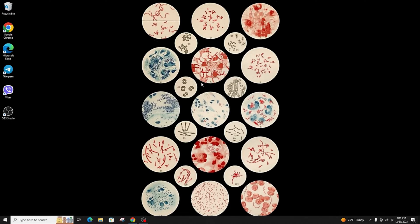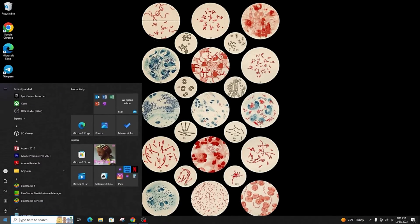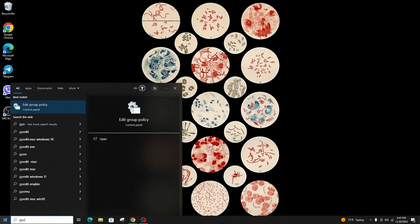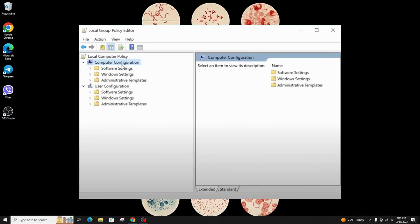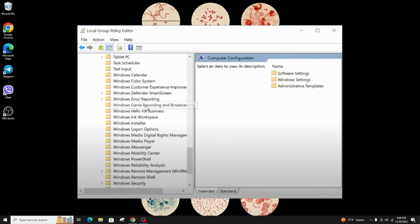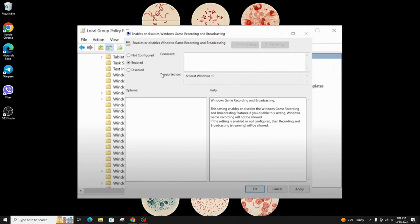...and type gpedit. Click on Edit Group Policy. Under Computer Configuration, expand Administrative Templates, then Windows Components, then scroll down to Windows Game Recording and Broadcasting. Here you have a setting called Enable or Disable Windows Game Recording and Broadcasting.